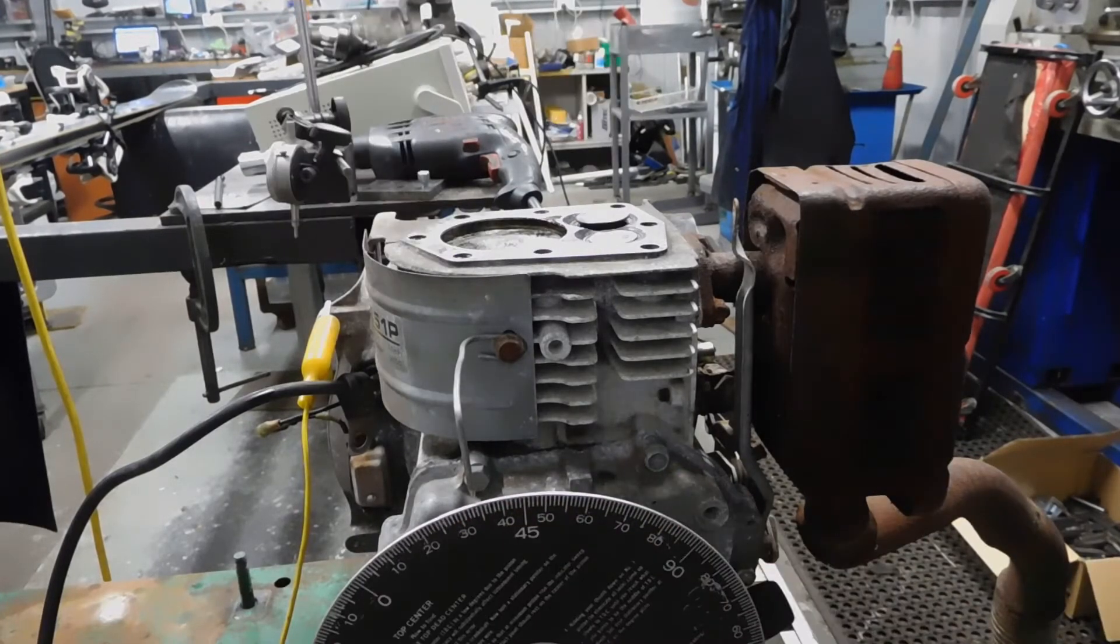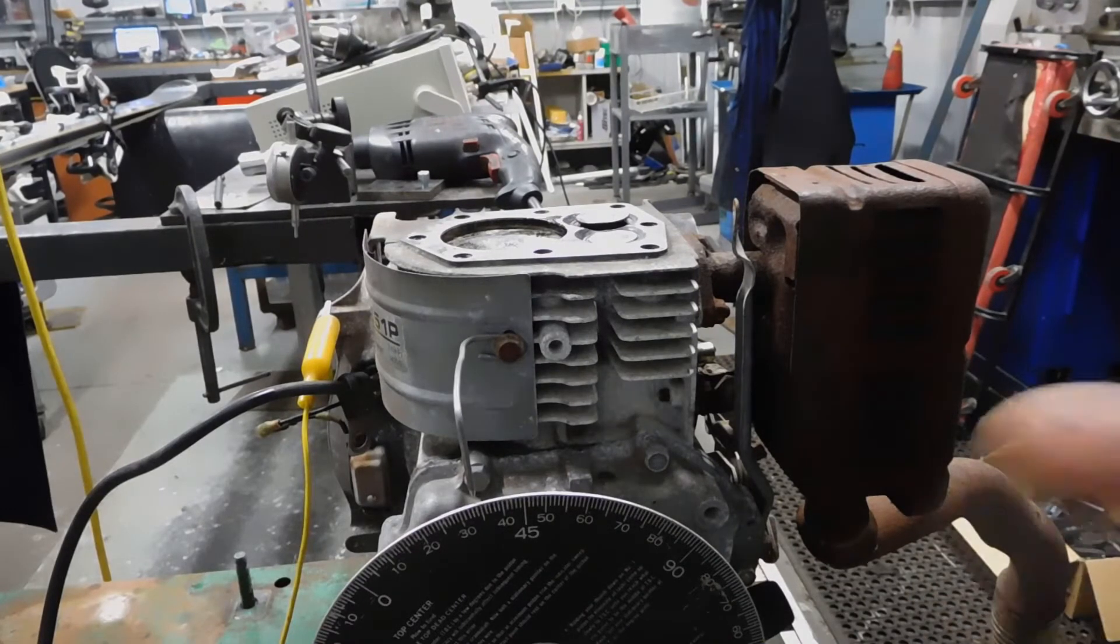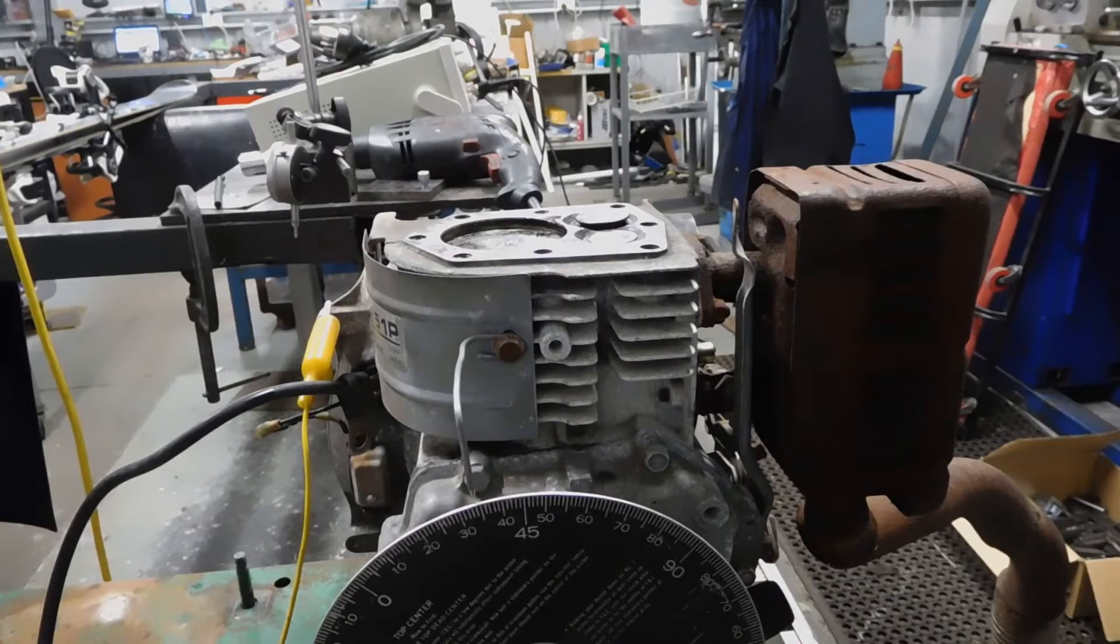What I'm going to do is put an electric drill on the back and spin it over. We've got a timing light and we're going to see exactly when the spark occurs. I'm going to start the engine up with the electric motor attached to it.